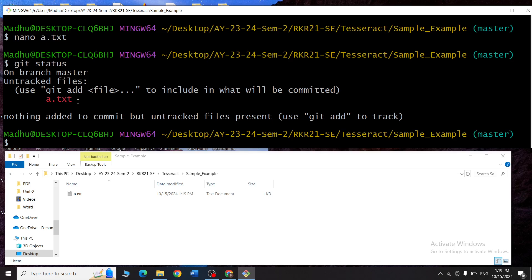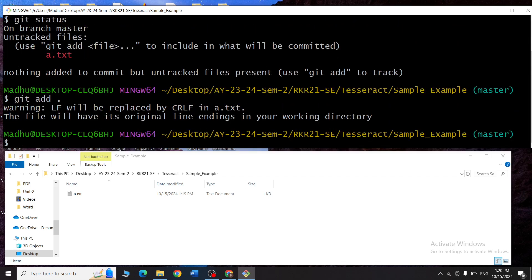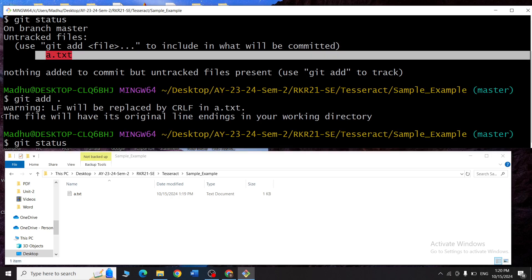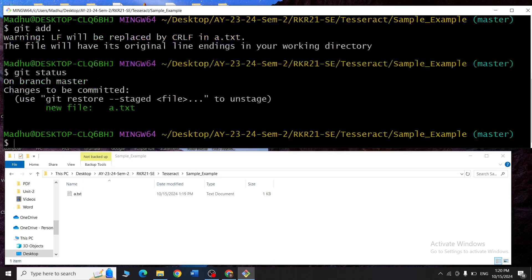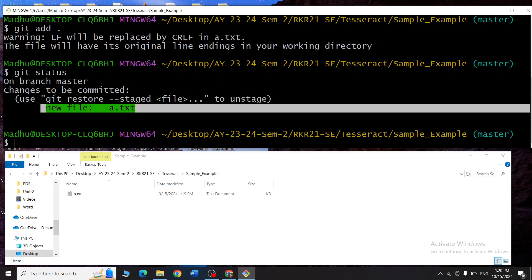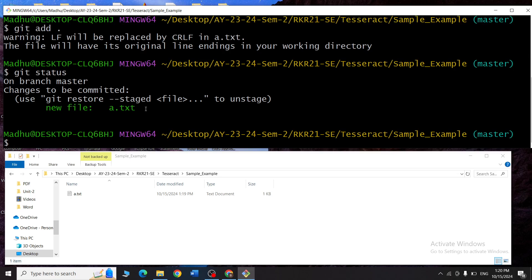I've decided to save all the changes in a.txt. So I type git add dot. Now when I type git status again, you can see that a.txt, which was previously in red color, is now shown in green color — meaning the changes are ready to be committed.